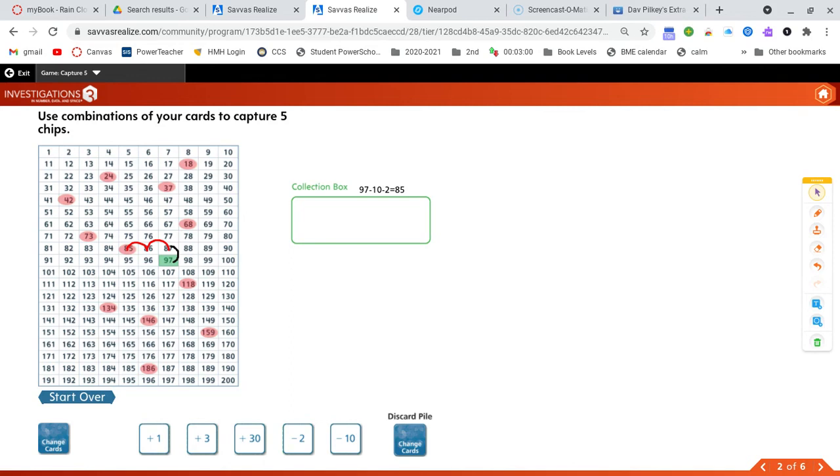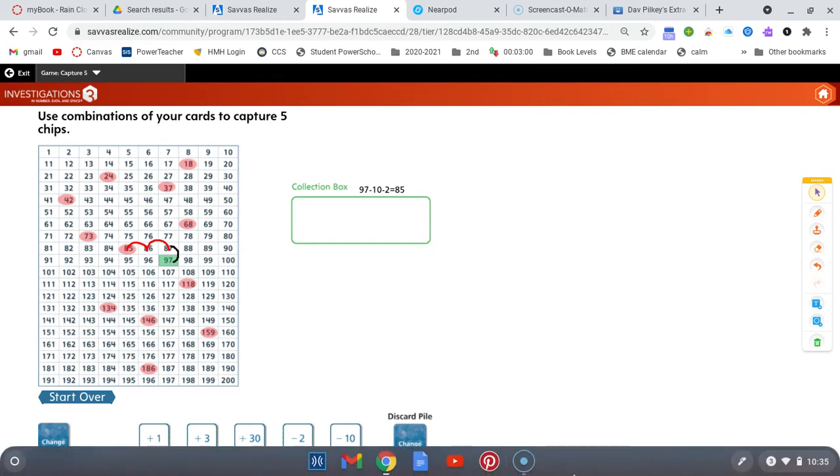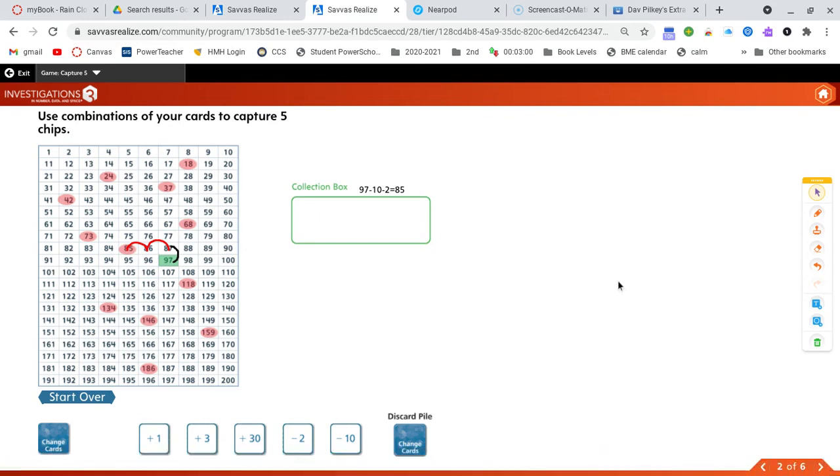If you and your partner get really good at working together, I challenge you to try a different game board above 200. I also challenge you to see if you can do your own and play against each other. Who would capture five first? All right, get out there and play. Have fun.